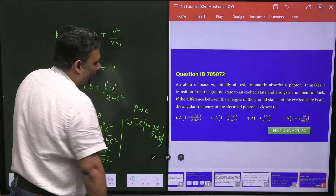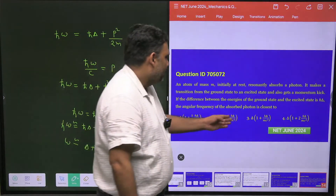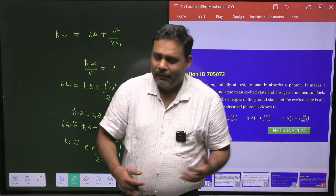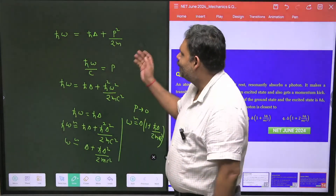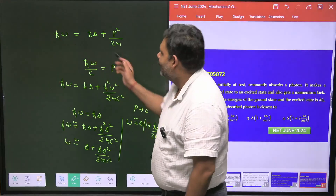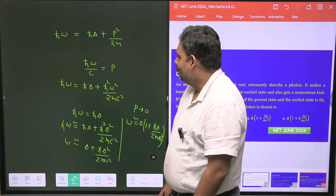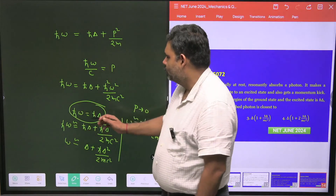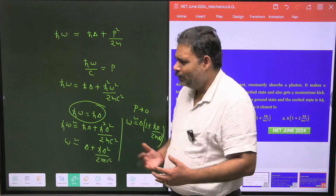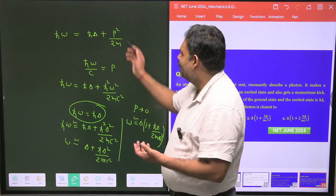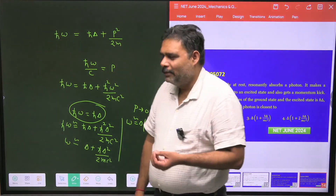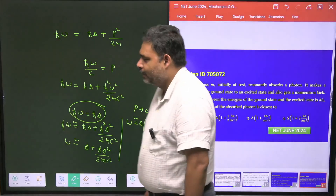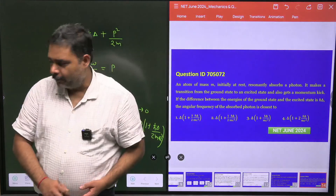This is the approximate frequency, and answer number 2 matches this result. This is a crude approximation — we used the small kinetic energy assumption on both sides — but since the kinetic energy is indeed very, very small, this approximation is valid and we reach the correct answer. Thank you.